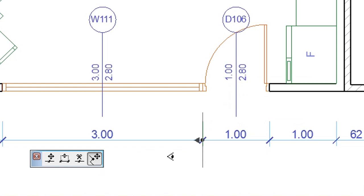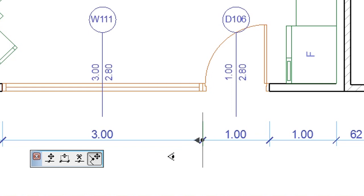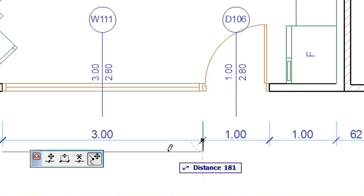Again, a feedback arrow appears at the clicked dimension point and as you move your cursor to either side, the feedback arrow flips to that side to indicate which dimension line will stay selected.